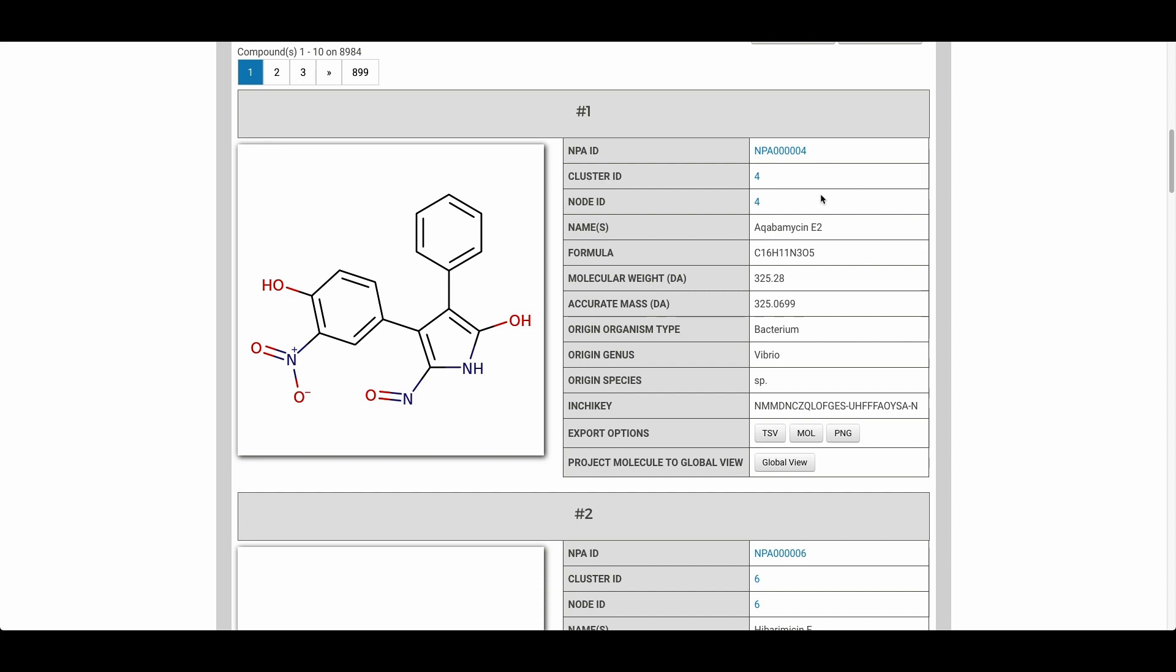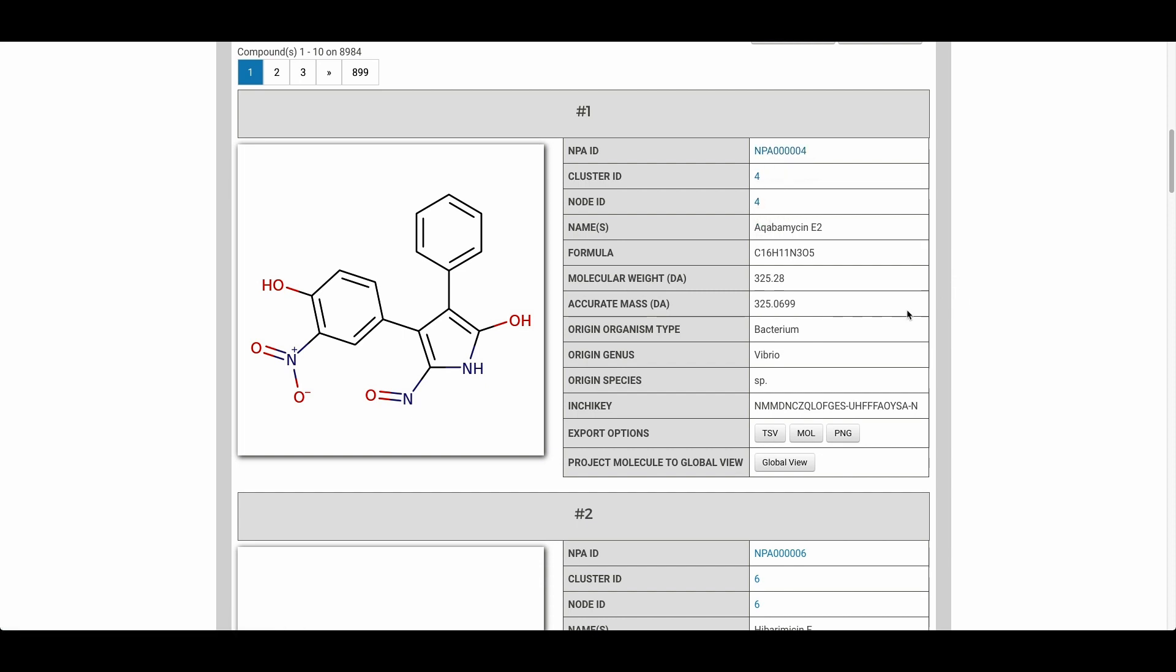And from here you can link to the compound's page using this link or the cluster or node representations of these compounds within our molecular space. You can also download the mol file or an image of this compound.